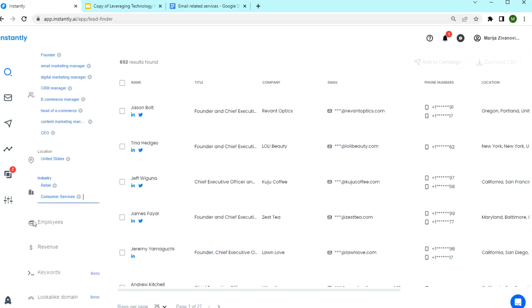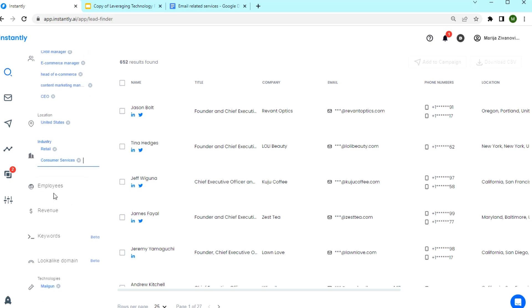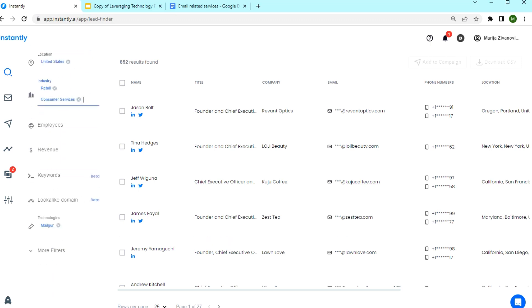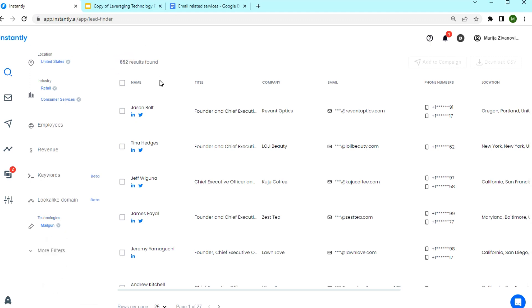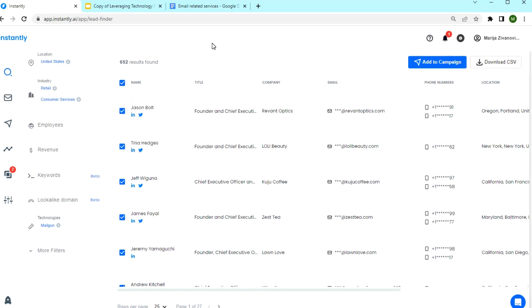You can just enter any industries here that you want to target and then add the employee size. Also, you can add more technologies here if you want more results. But I'm happy with this number and I'm going to select all the results and send them to a campaign.